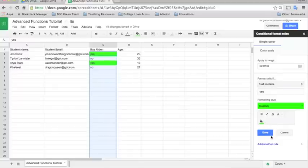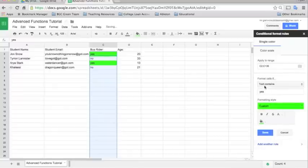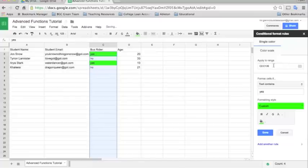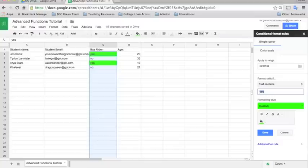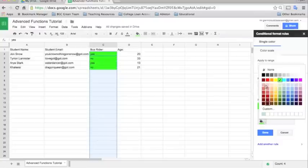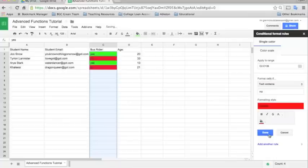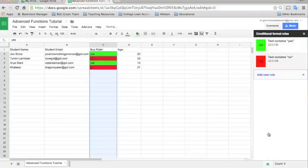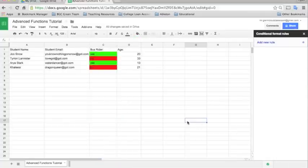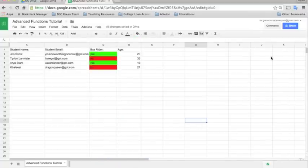And then we'll just add another rule really quick. For the same range here, apply to range, and the same rule, if the text contains, but we'll change the words to no. If the text contains the words no, we will make our color red. And then we'll just click done and exit that out.